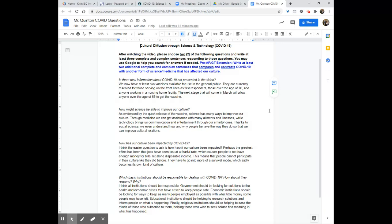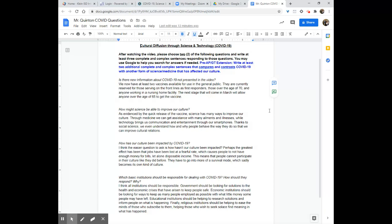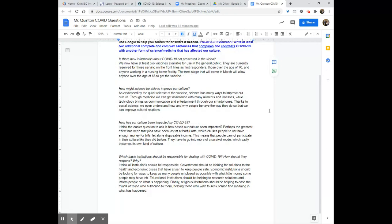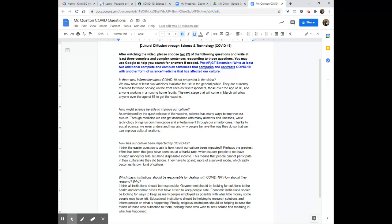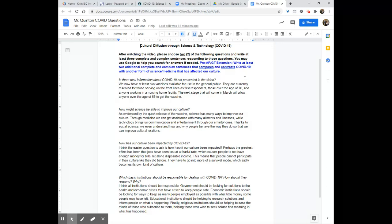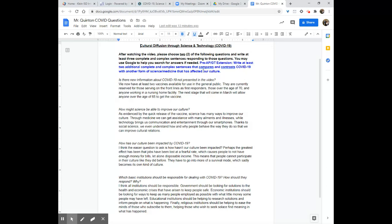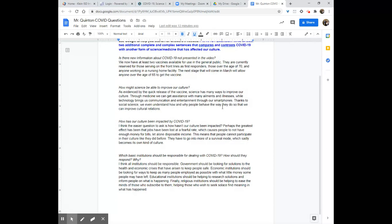If you are a pre-AP or GT class, you do have the extension. It is in blue. So, you need to write at least two additional complete and complex sentences that compares and contrasts COVID-19 with another form of science or medicine that has affected our culture.